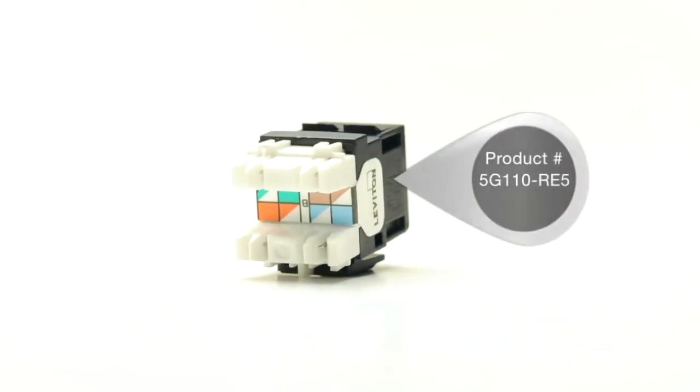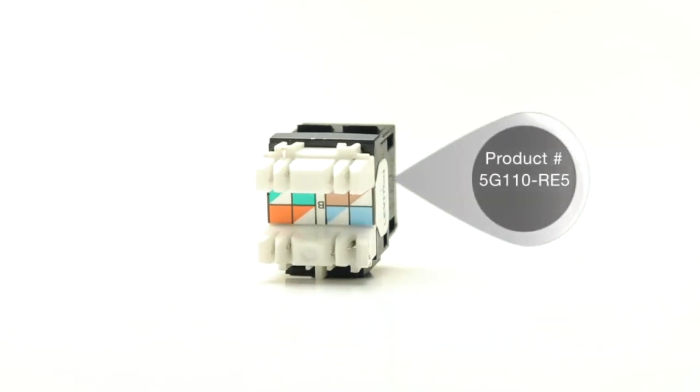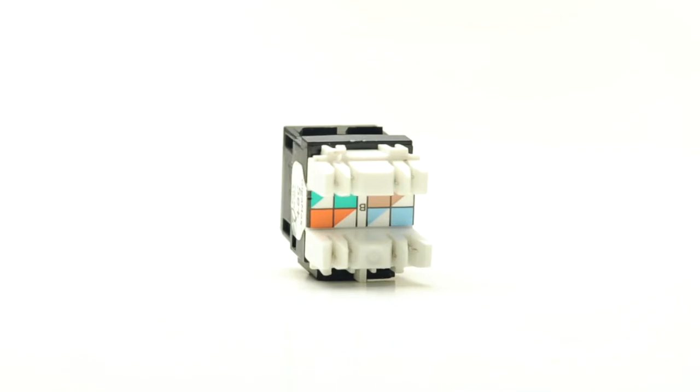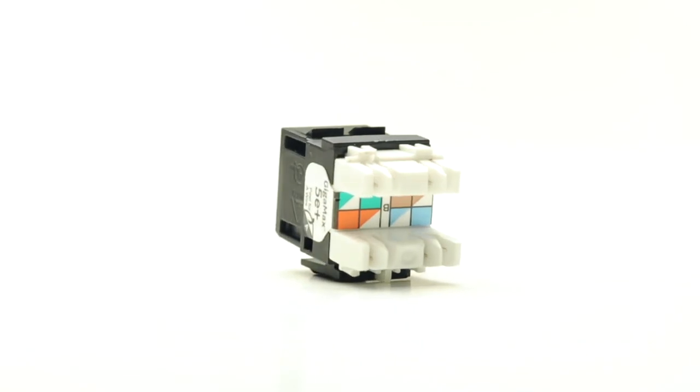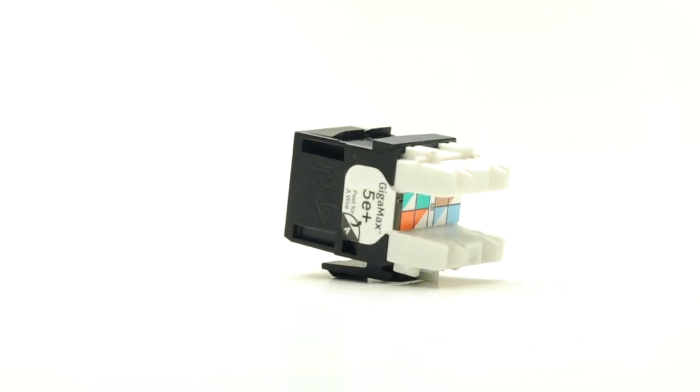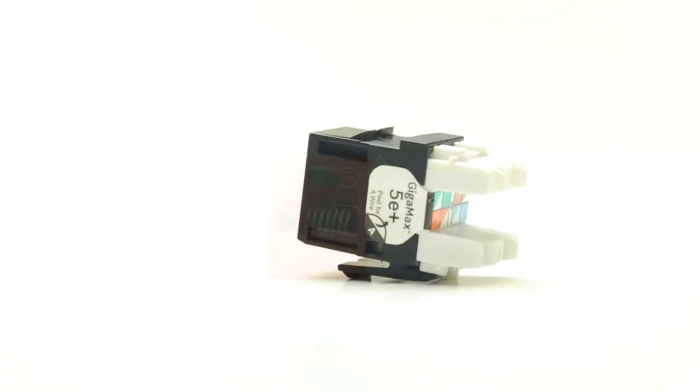The 5G110 series features a dual row configuration oriented 180 degrees from the RJ45 port.